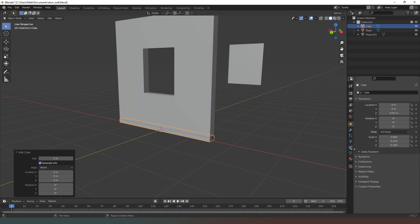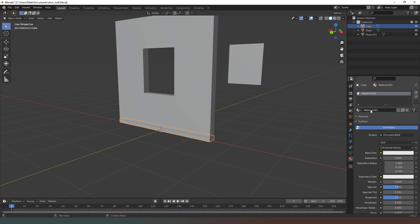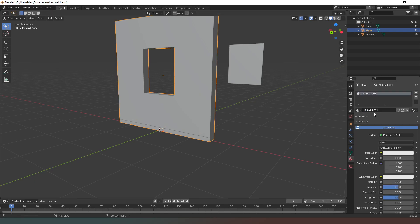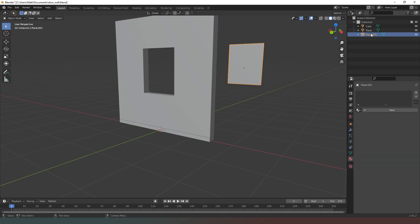Before we start with the window we can go into material properties and create a new one — this material is going to be called 'skirting'. Then we can select our wall and create a new material there called 'wall'. So now we've got skirting and wall assigned.